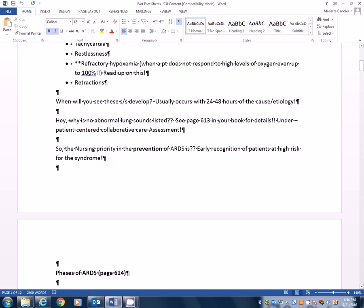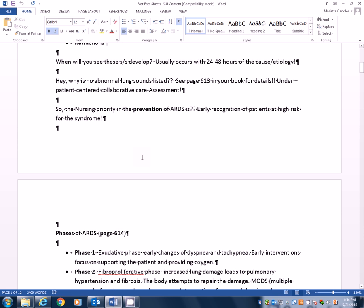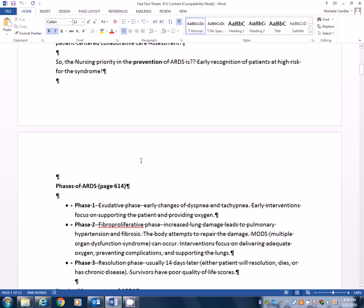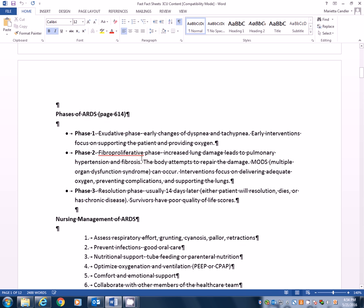So the nursing priority is prevention of ARDS, right? I know that someone's come in with this. I know they're at risk for this. I know when they're at risk for it. I want to try to prevent it, right? So early recognitions of patients who are high risk, knowing those patients who may come in who are high risk, and then watching for those symptoms and reporting them immediately if they do occur.